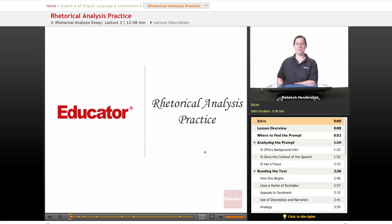Welcome back to Educator.com's AP English Language and Composition course. This lesson is on rhetorical analysis practice. Let's get started.